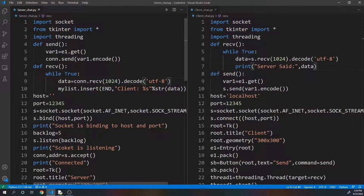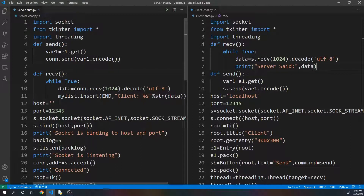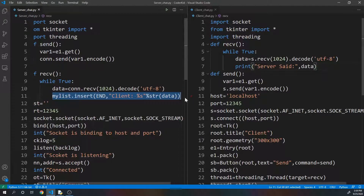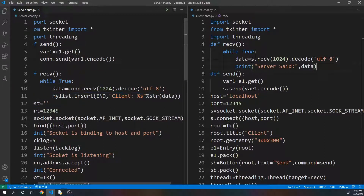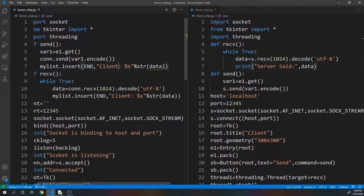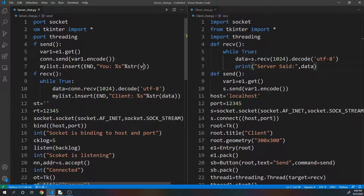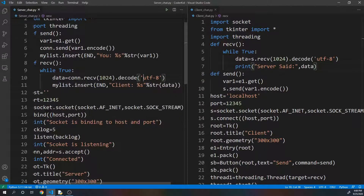Now I'll do the same thing in the send function - so I'll copy this, paste it, and say 'you' and str(where1) for the sent message data.